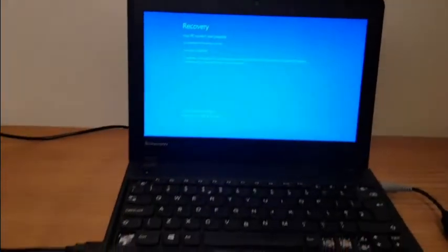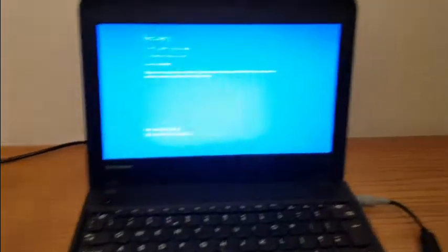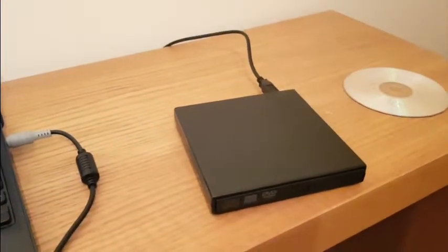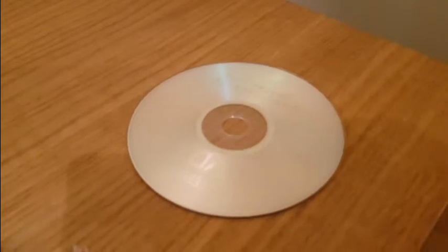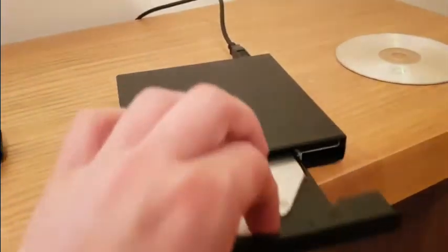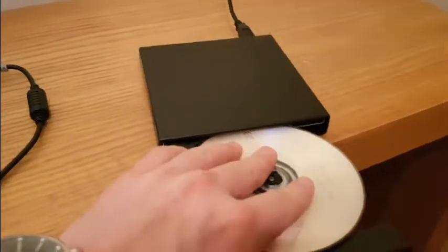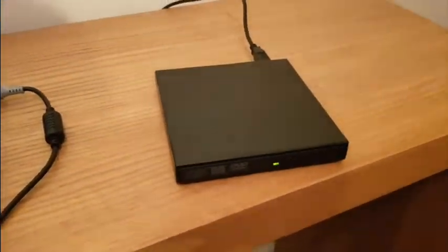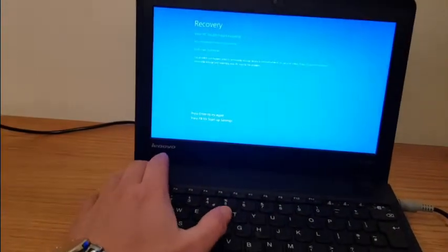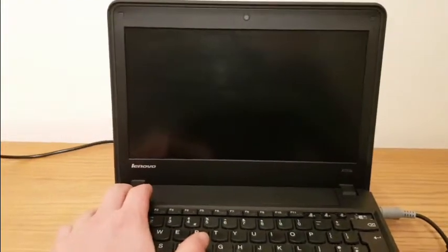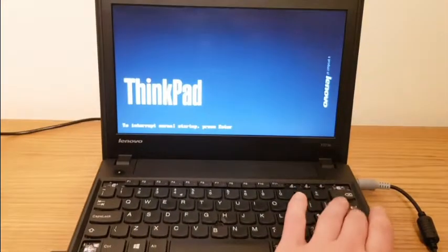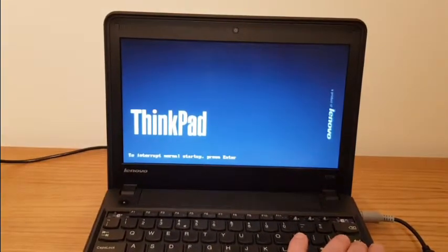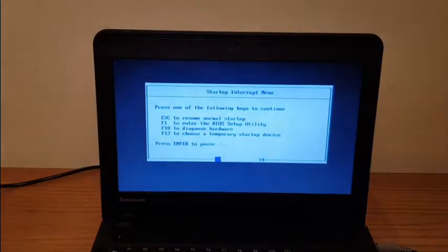So in order to solve it, I've plugged in my external optical drive and I've got my Windows 10 install DVD. I'll just put that into my optical drive and I'll try to recover my laptop from it.